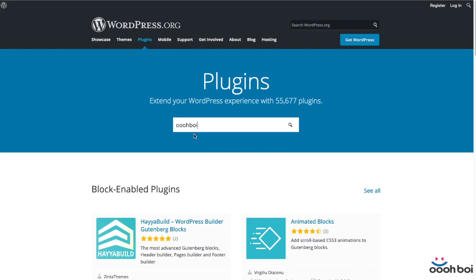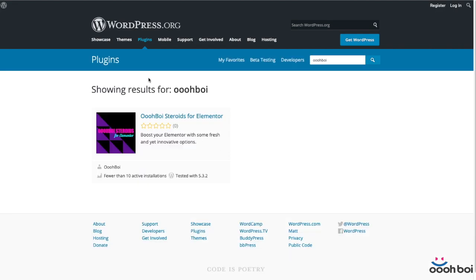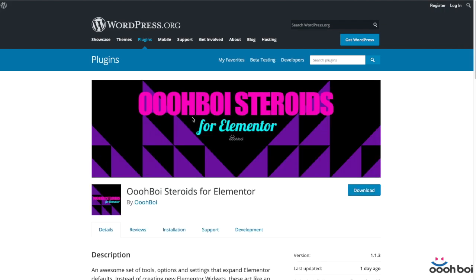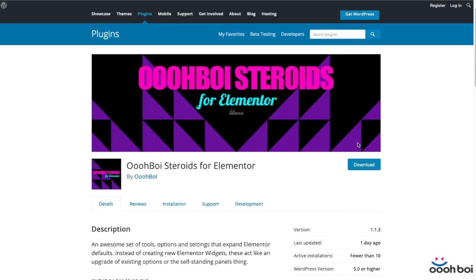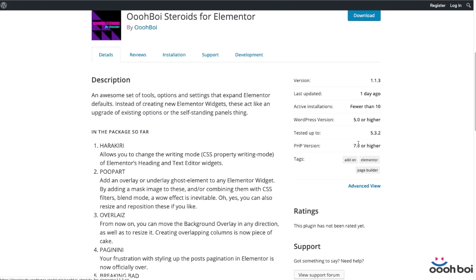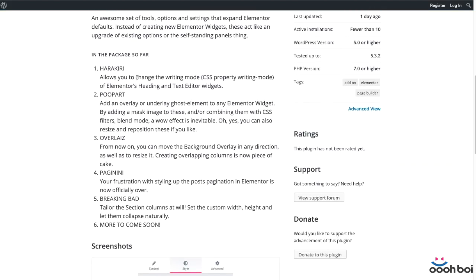It's completely free and you can download it from the official WordPress plugins repository. Currently there's a total of five add-ons included in the package, but I have plans to add more in the near future.